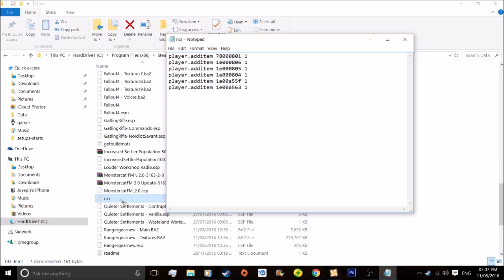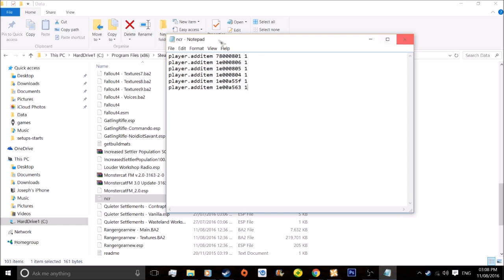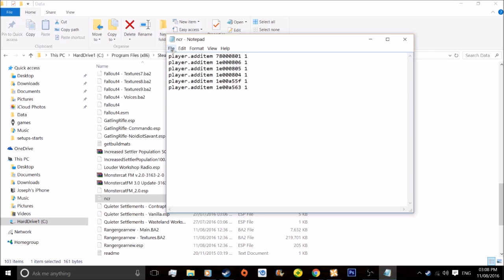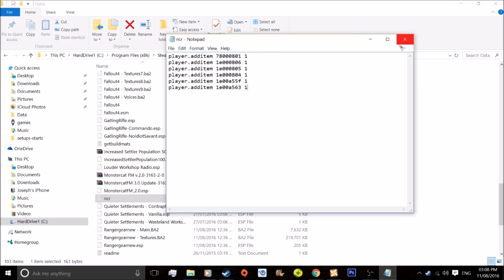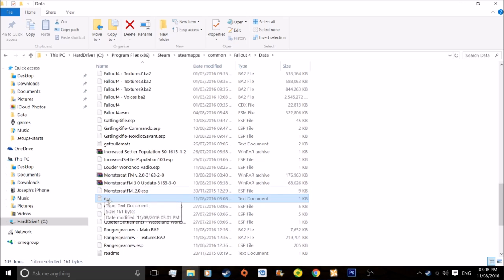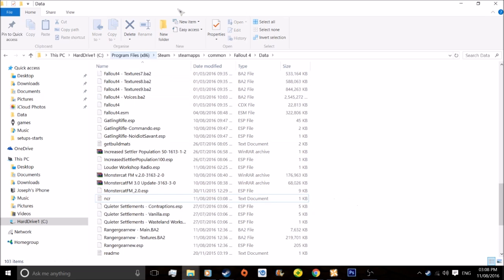They're all here. You have to have 'player.additem' so it adds it to your inventory. You can actually put 'player.placeatme' and that'll just place it in front of you as soon as you type in the bat command. All these ones is how many you get put in your inventory, so only one of these, or you can add it to 10,000 or whatever. Once you've done that, just save it.